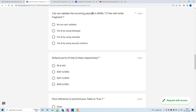The question is: can we validate the incoming payload in RAML? If yes, with what fragment? The answer is yes, we can validate the incoming payload in RAML using the Data Type fragment. Data Type is one of the RAML fragments, and with the help of it we can define custom data types and use them to validate the payload.